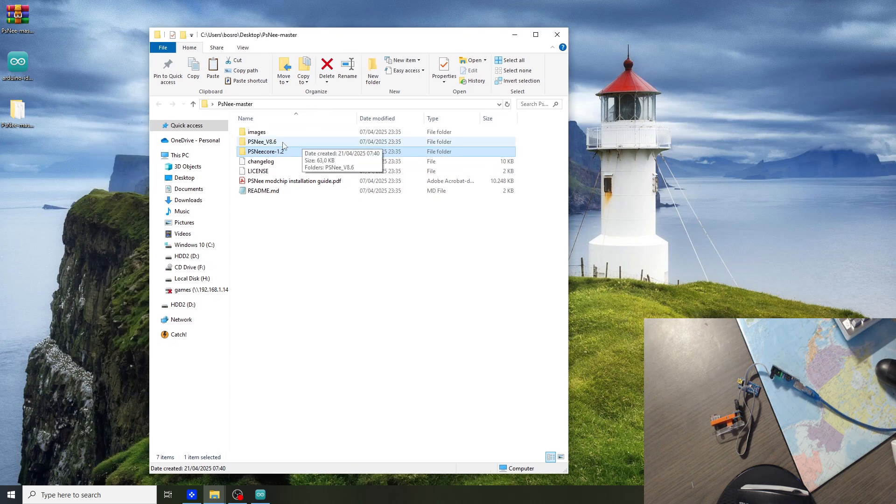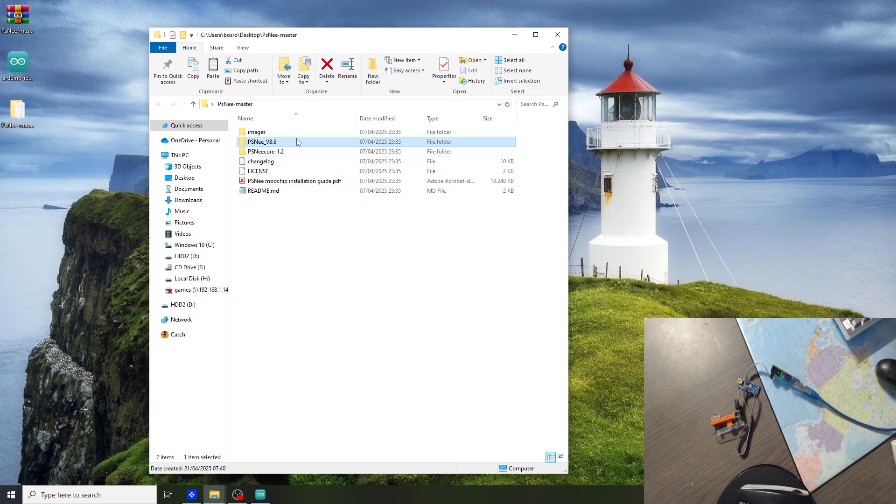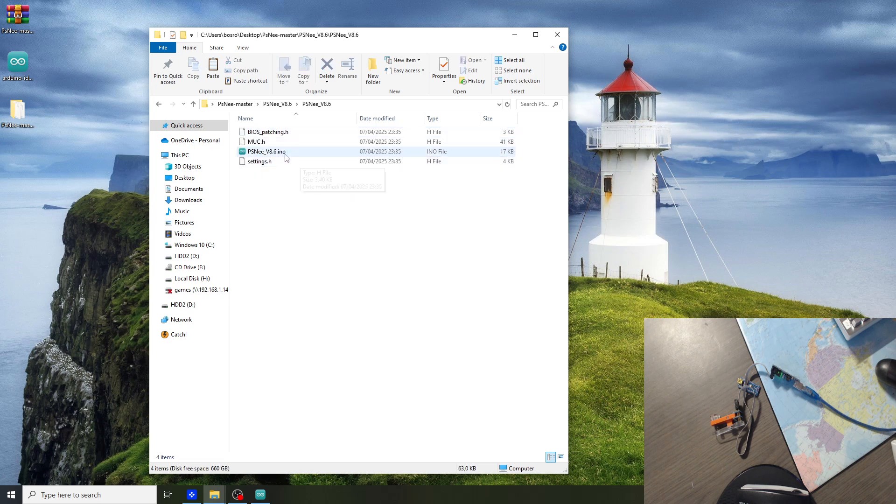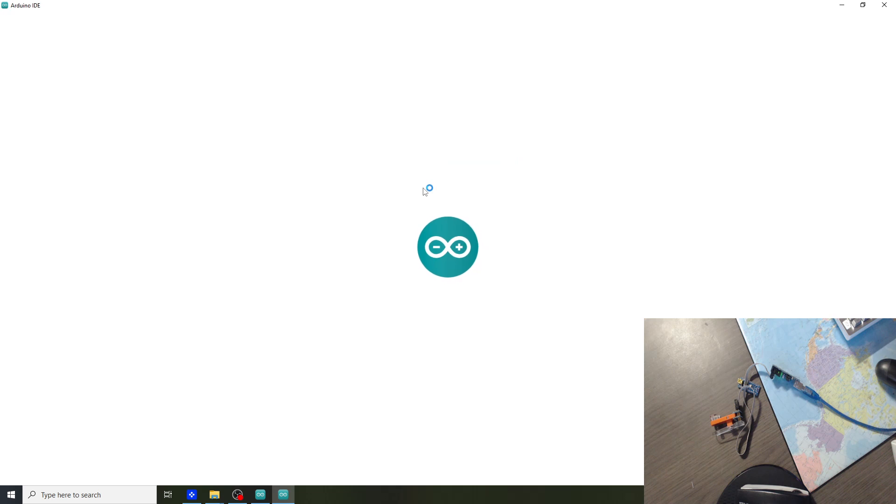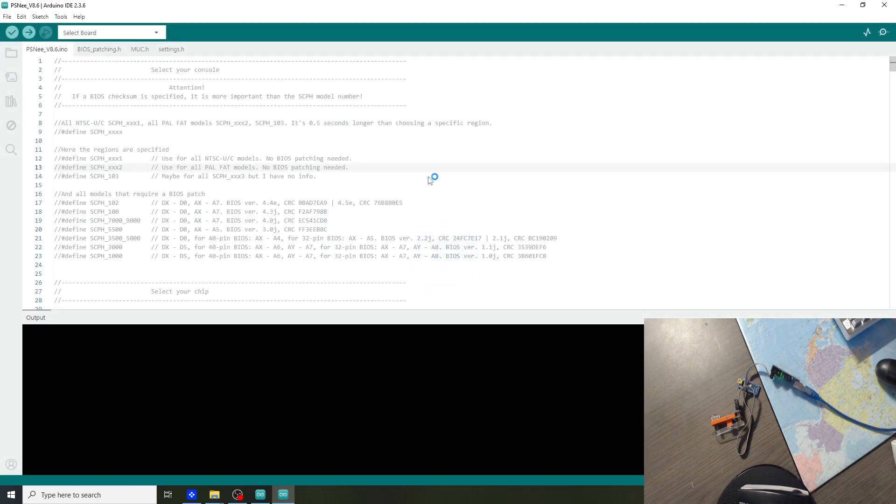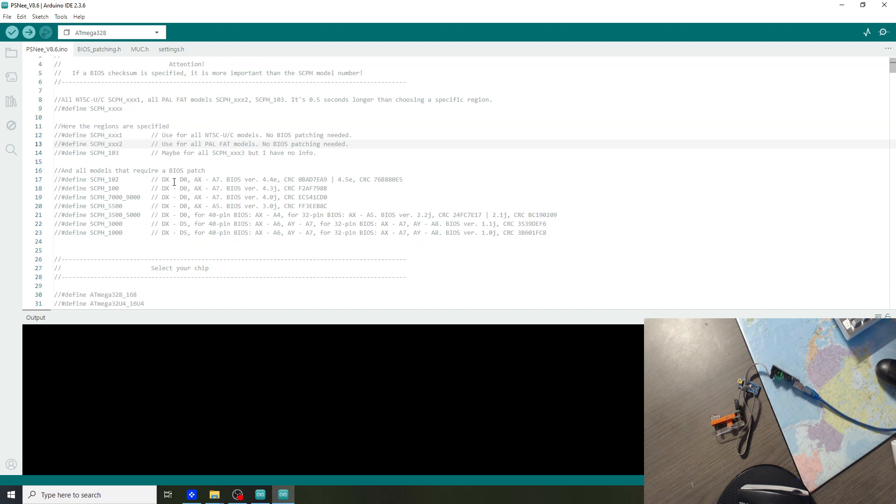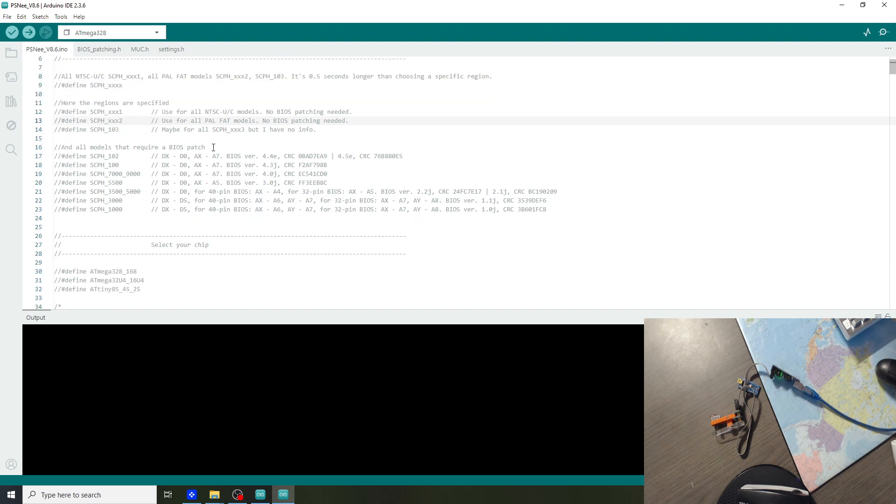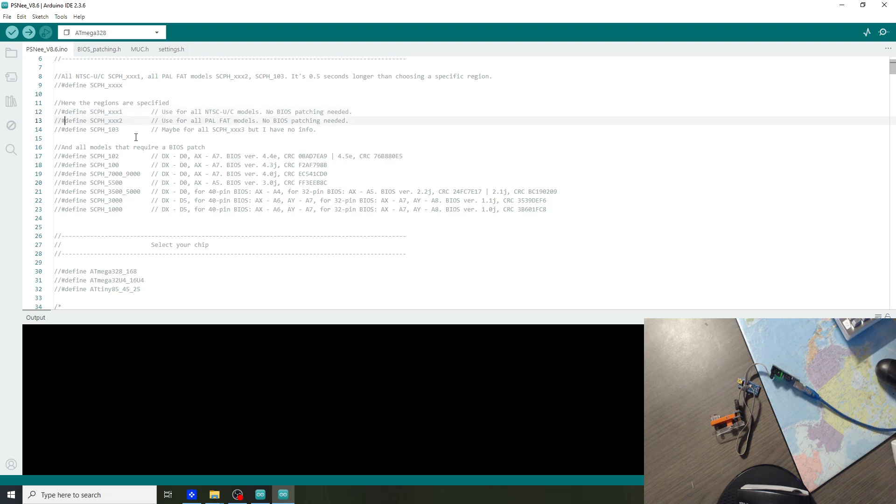Next we will be opening the Arduino file. Go to the PSNee version 8.6 and open the .ino file. In this tutorial we are using a PAL model. If you are using an NTSC version you have to uncomment the first line. For PAL the second line. So we will be uncommenting this line.